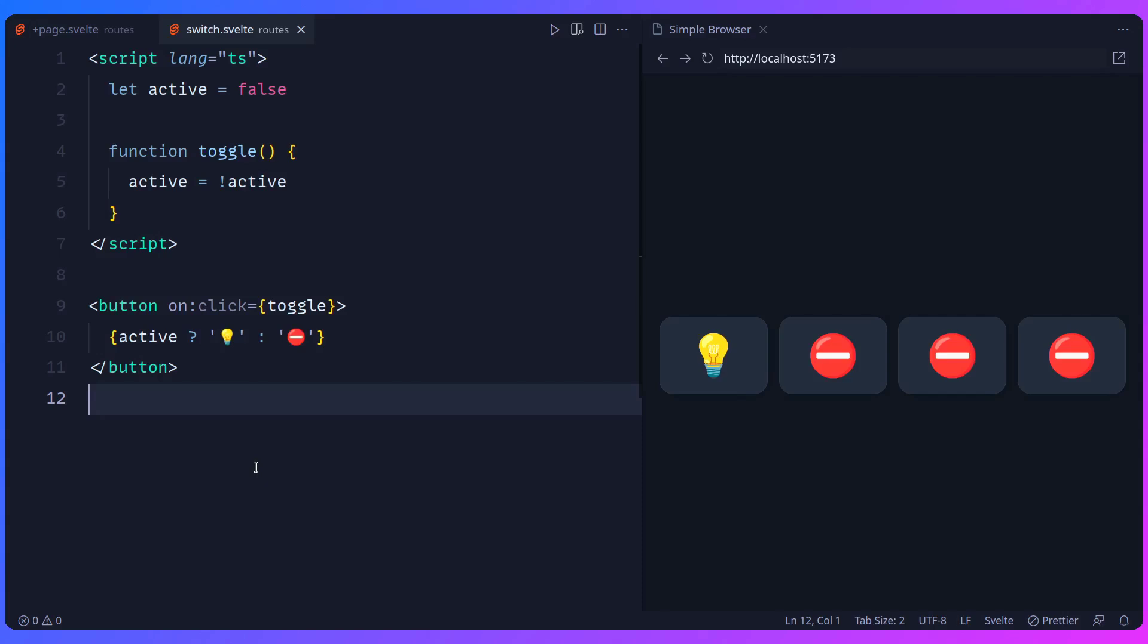Alright, so we can solve this problem by using the context module from Svelte. And this isn't to be confused with the context API - for Svelte this is different, this is the script context module. But first we need to understand how components work in Svelte. Basically a component in Svelte at the end of the day is a class.